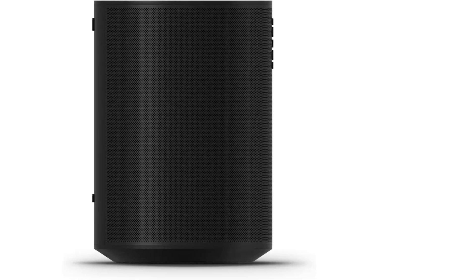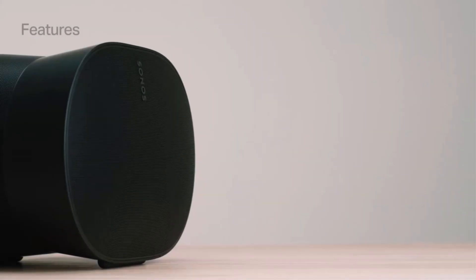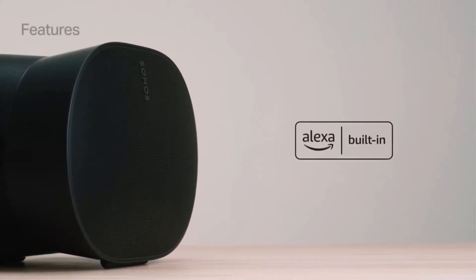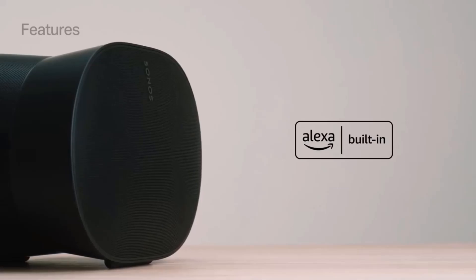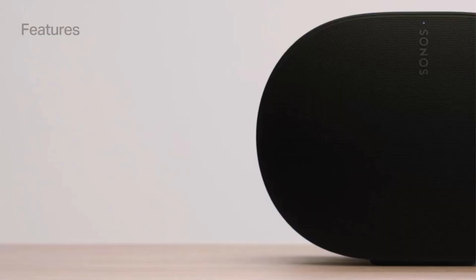Setup is quick and straightforward, just plug in, connect to Wi-Fi via the Sonos app, and start enjoying superior sound. Furthermore, the TruePlay tuning technology optimizes the speaker's EQ by analyzing the room's acoustics, ensuring an immersive listening experience tailored to the environment.